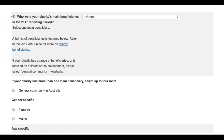When the ACNC refers to beneficiaries, we are talking about the people or groups which your charity aims to help by carrying out its main activities. Of course, anyone familiar with their charity's work is likely to have a pretty good idea of who they set out to help.